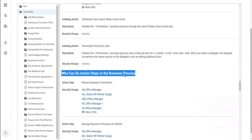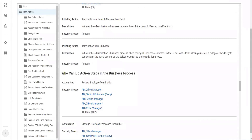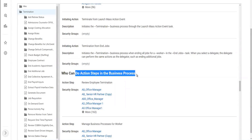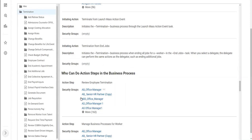Again, we have this section which says who can do action steps in the business process. This section, like I said, is common for all business process security policies. So we will configure certain groups as part of the security policy.